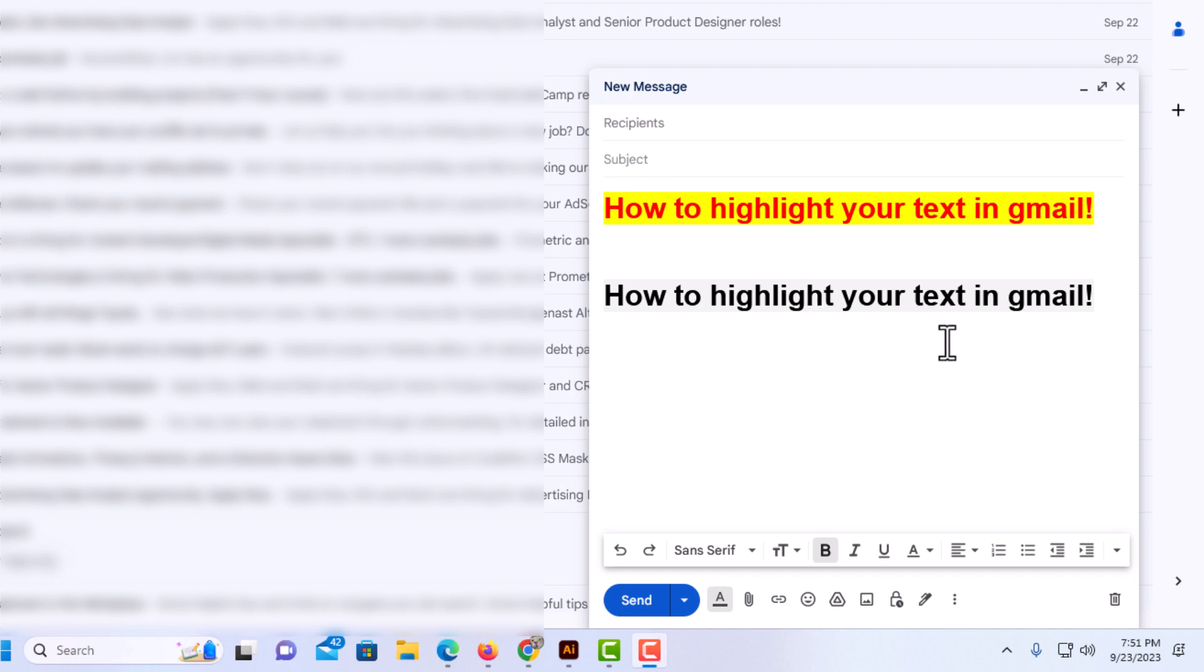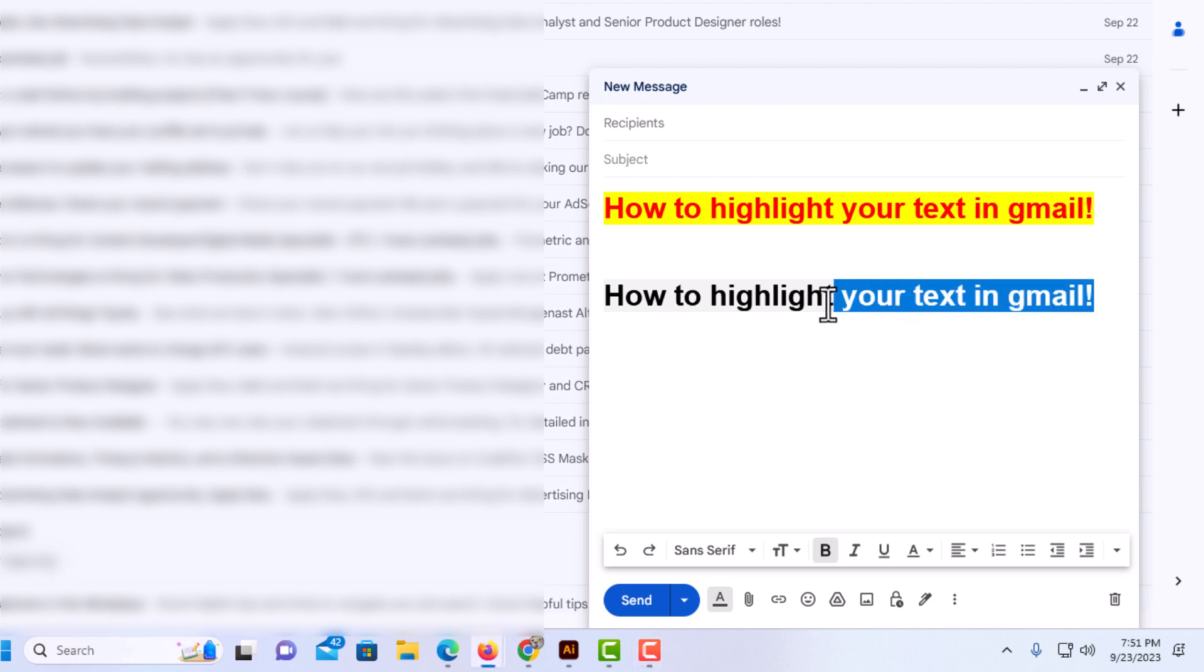First thing you want to do is highlight the text that you want to alter. I'm going to place my mouse cursor at the end of this line. I'm going to hold down the left mouse button and drag straight across to where I have it all highlighted.